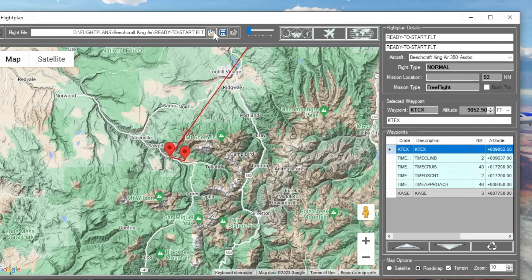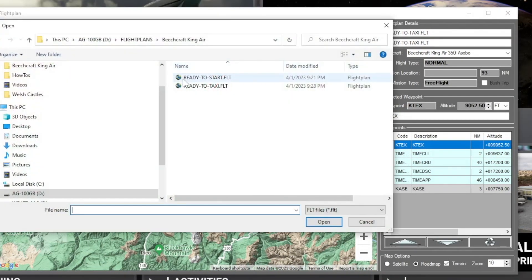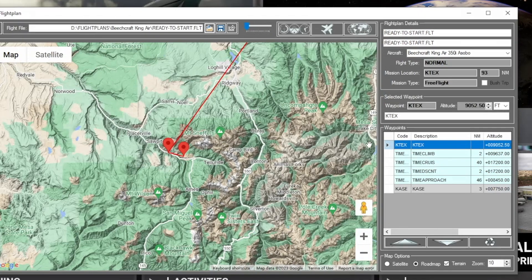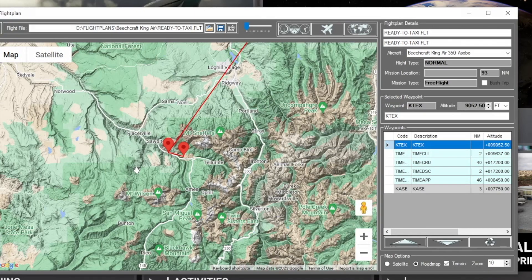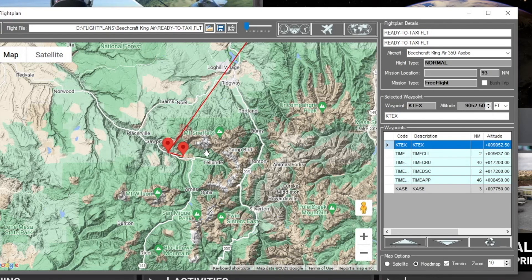Now remember the previous flight plan was 'ready to start' - same flight plan, but when we spawned in the aircraft it was not cold and dark; it was with the battery on and the levers in the proper position to begin the startup procedure. Now we're going to go to 'ready to taxi,' which is after the startup procedure, plus we've set our lights and made a couple of changes in the glass cockpit which we're not entirely sure will save - but that's what we want to find out.